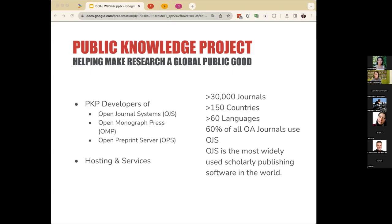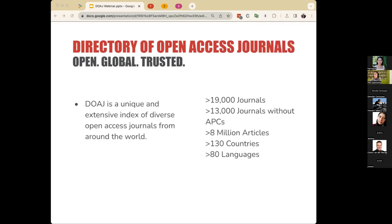The documentation from PKP can be found in the DocsHub. Of particular note is a guide titled DOAJ Application Guide for OJS Journals, which is in the process of being updated and will be released shortly. You can find the current version of this guide online and available now, and I'll be sharing links to those in future parts of our presentation.